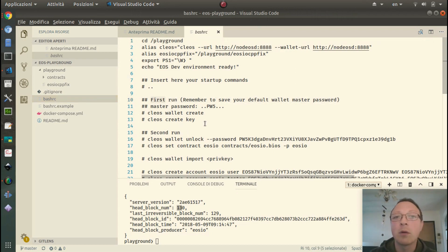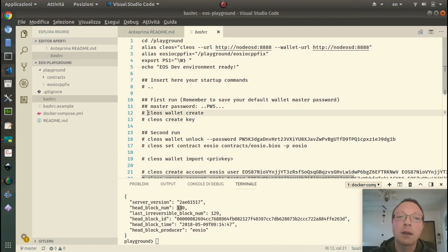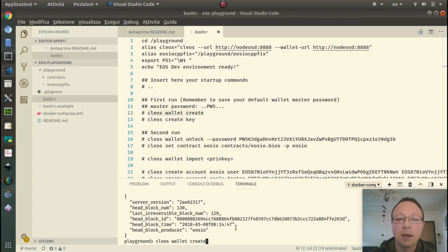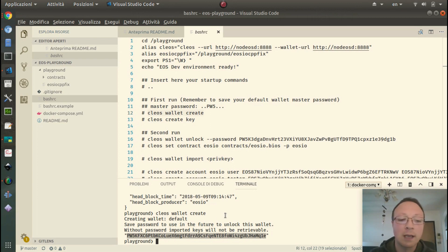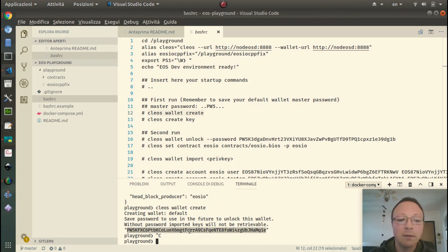The first and second run distinction exists because the wallet will be saved in the persistent volume. When we start, we can create the wallet — it is the default one. We need to remember this master password when we run this container again, so I save this key and put it here to remember.